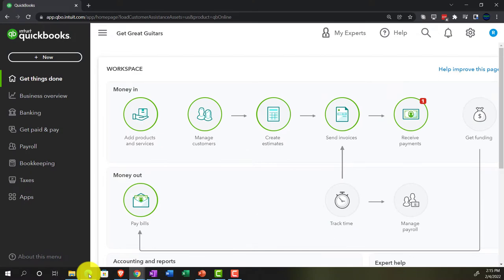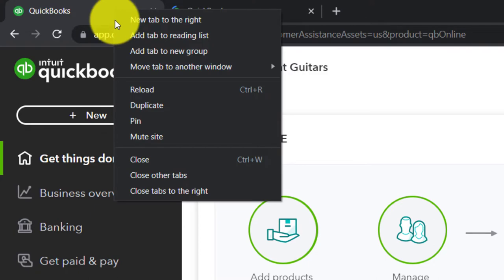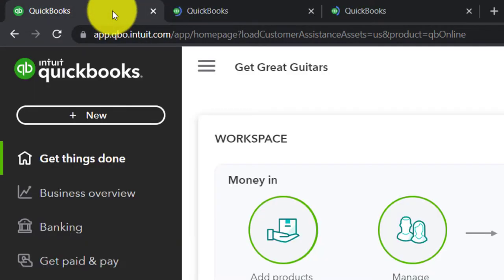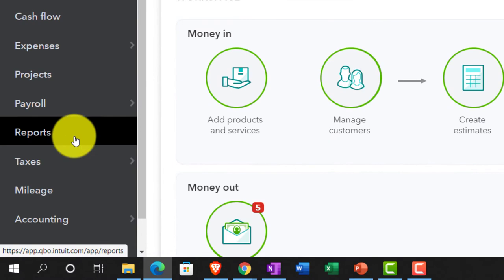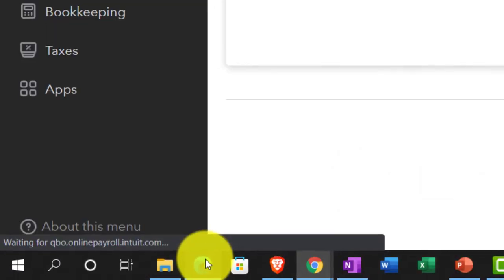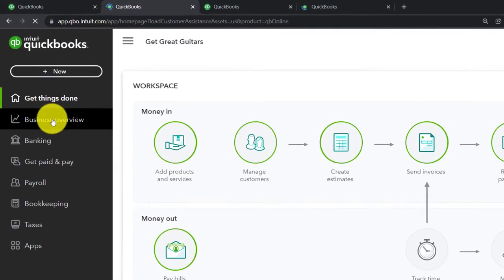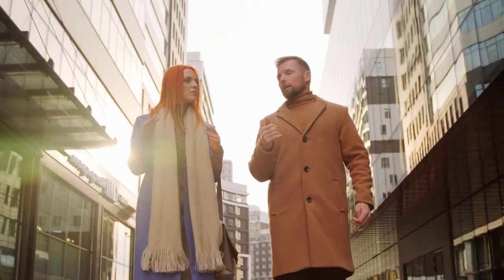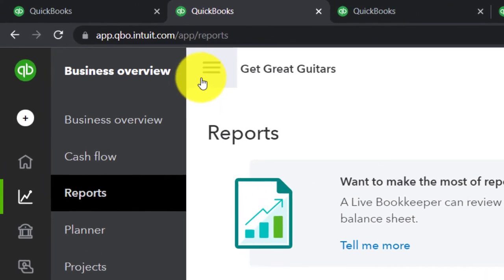We're going to open up a few tabs in Get Great Guitars so we can put reports in them. We'll do that by right-clicking on the tab up top and duplicating it - doing this three times total. Reports are located in the accounting view under 'Reports,' and in the business view under 'Business Overview' then 'Reports.'